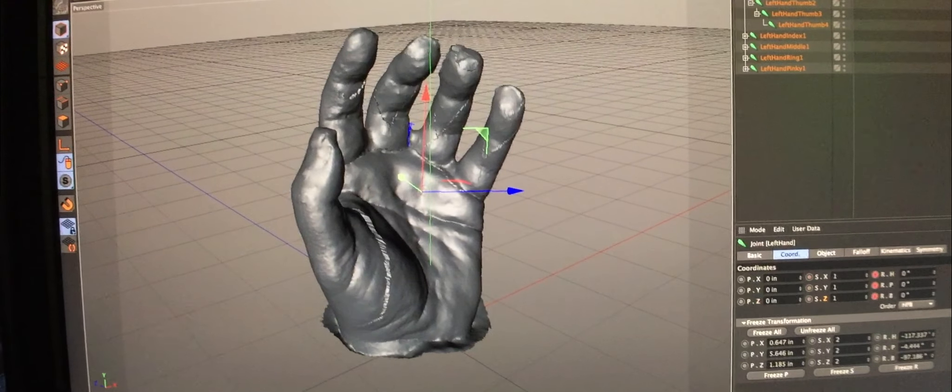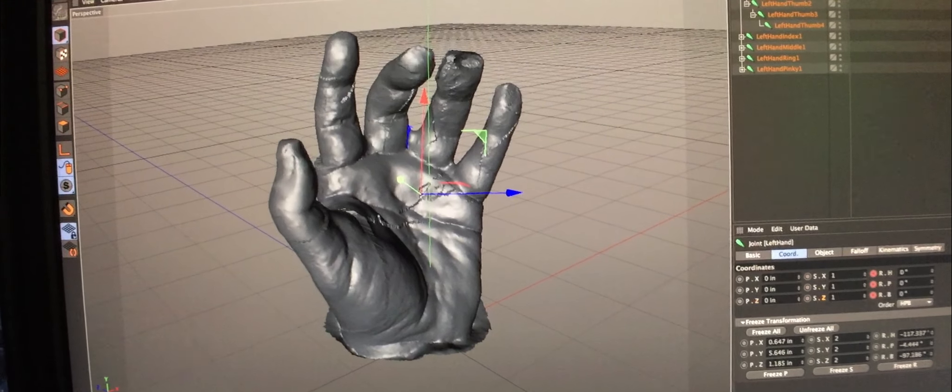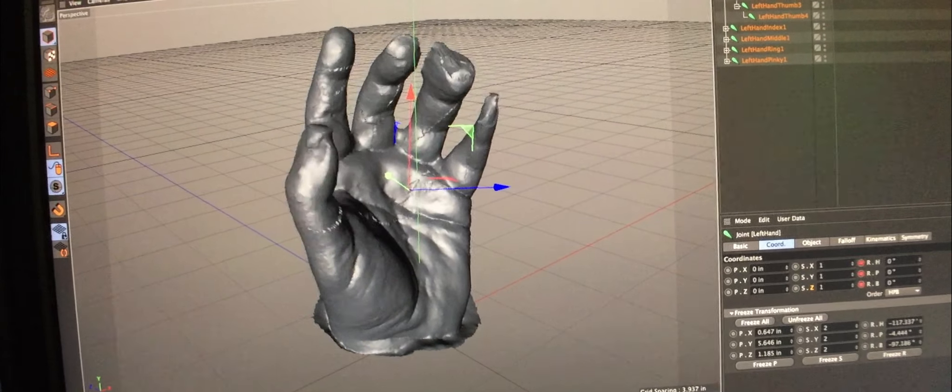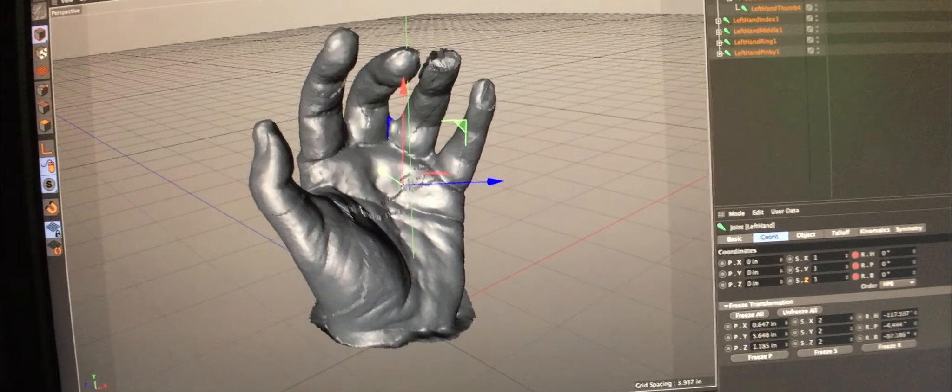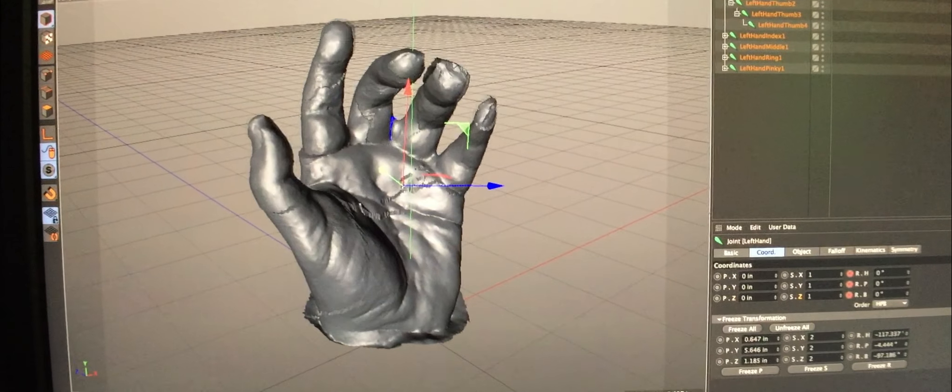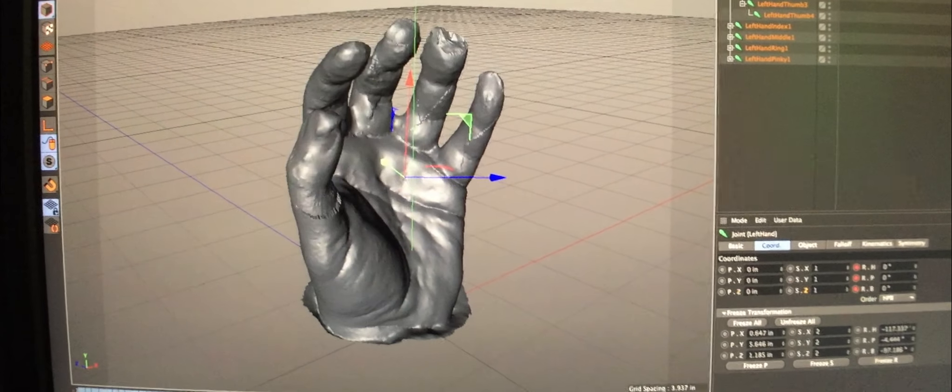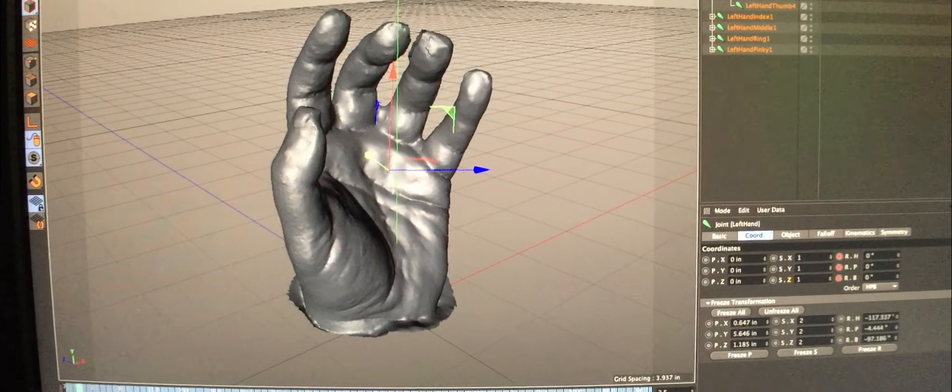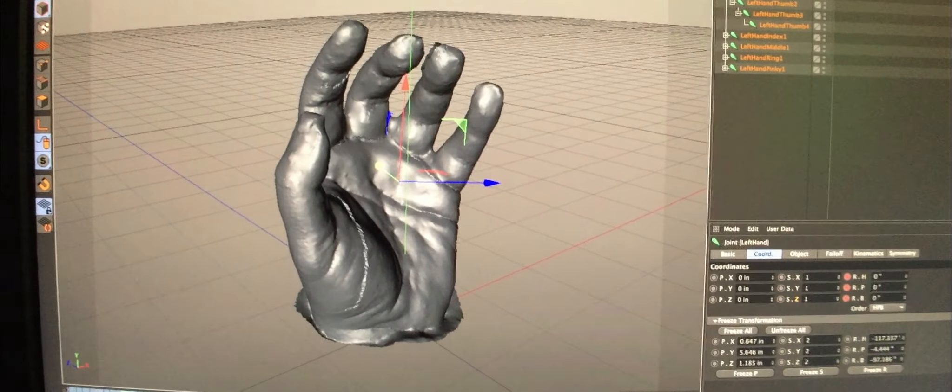So I've gone ahead and applied it to the model that I've scanned. And this is what it looks like. So it's still rough. There's a lot of cleanup to do. But this is pretty cool.